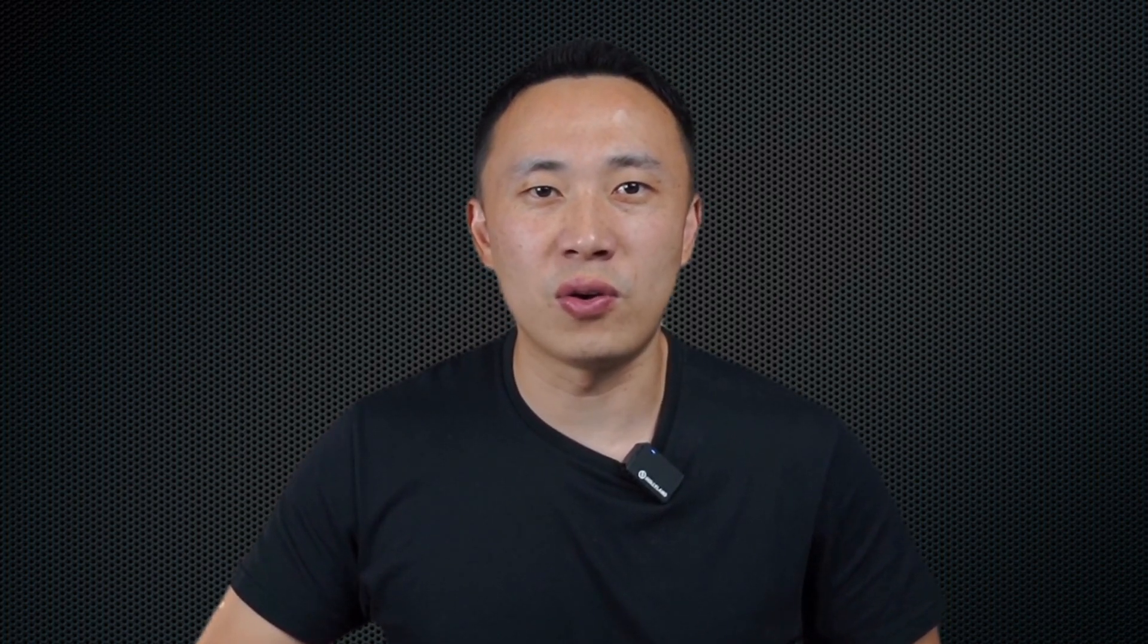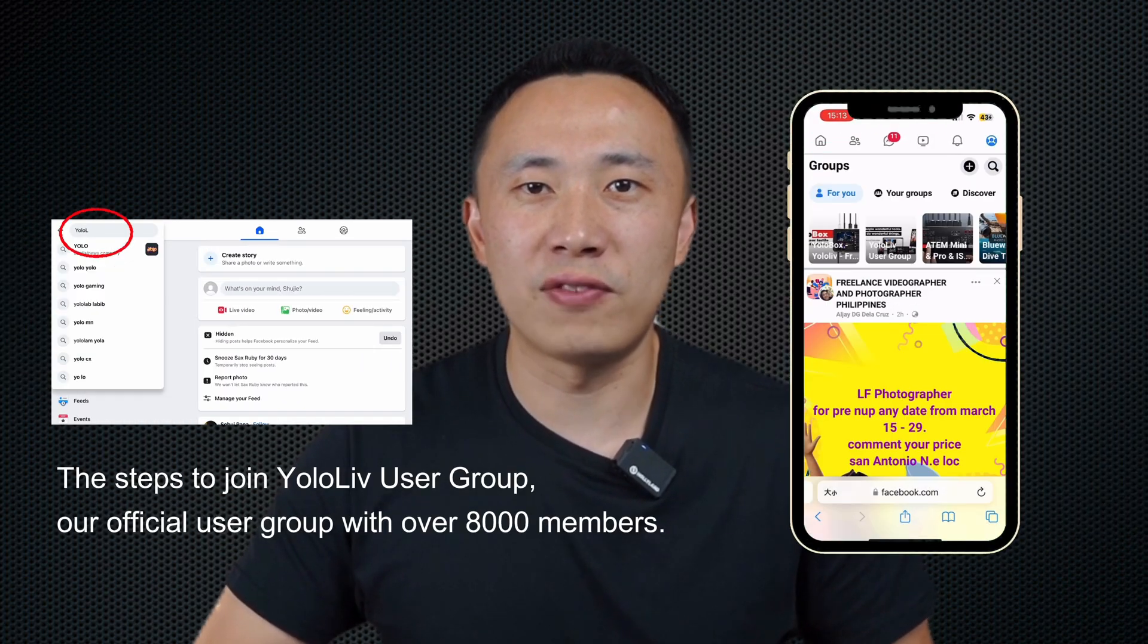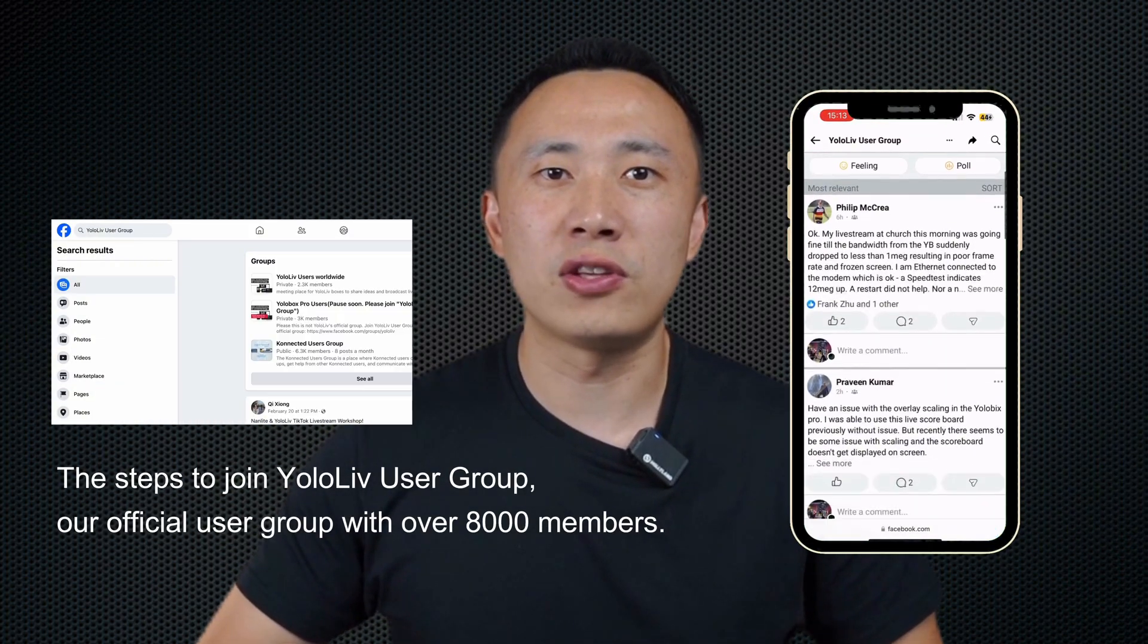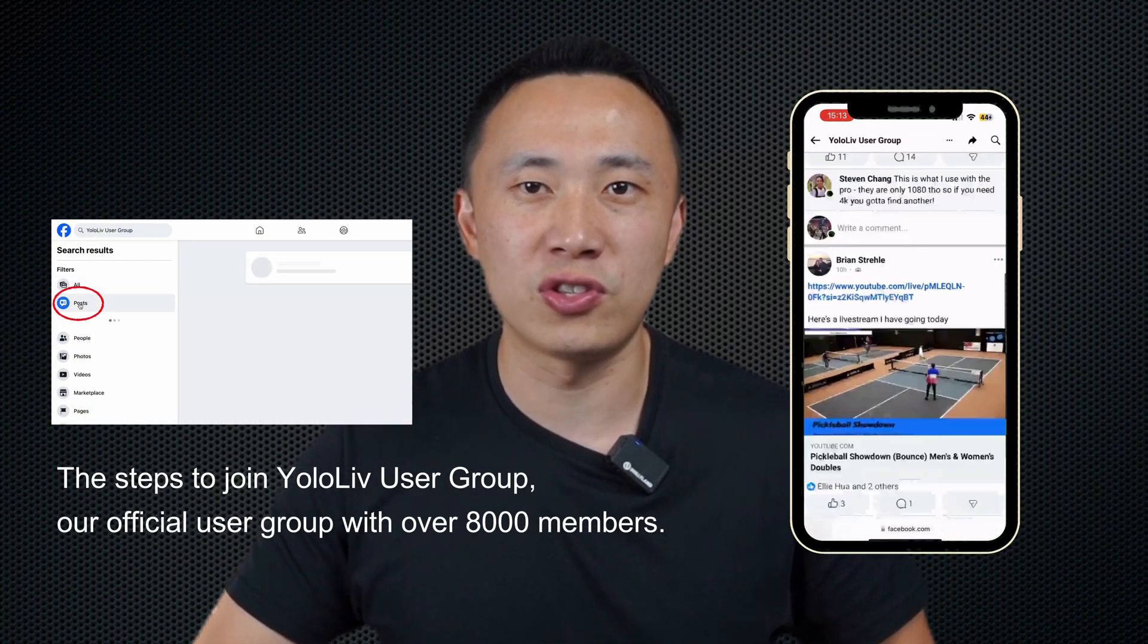Don't forget to like, subscribe, and hit the bell icon to stay updated with all our latest tech insights. Also, don't forget to join our Facebook user group where lots of our customers share their user cases.